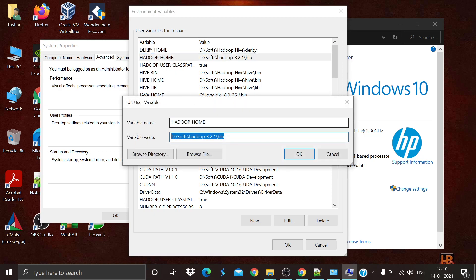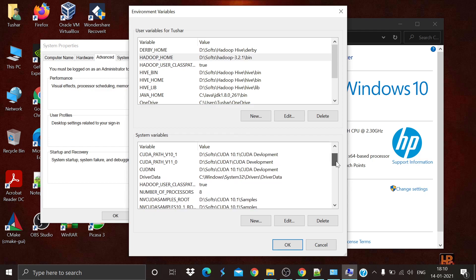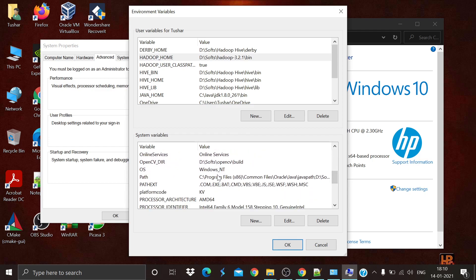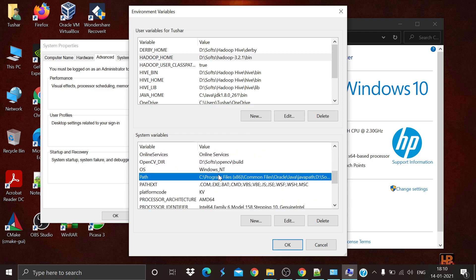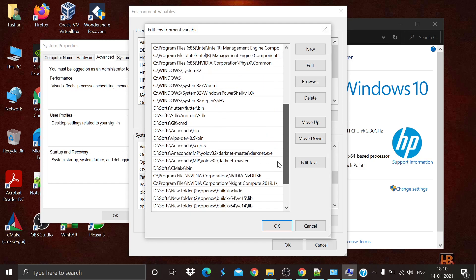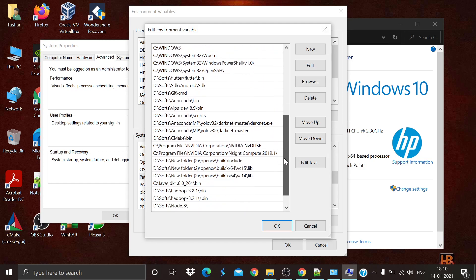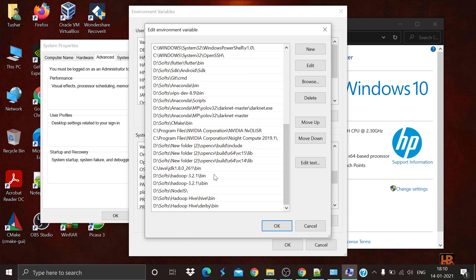In Environment Variables, create a HADOOP_HOME variable and give the bin path, then click OK. Again in System Variables, find the Path variable, double-click on it, and add both the bin and sbin paths of Hadoop.